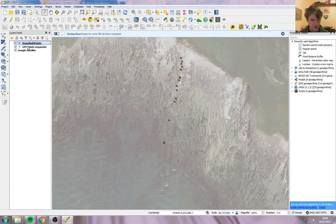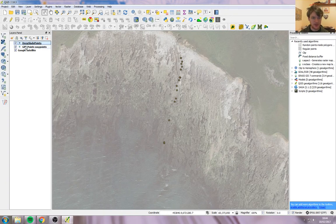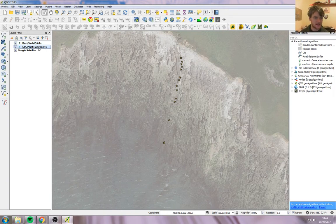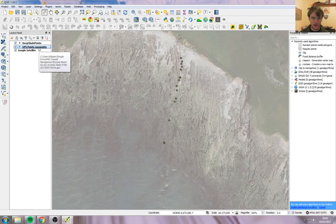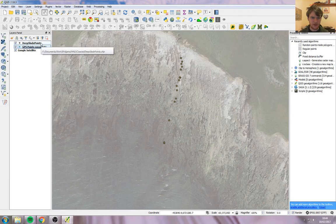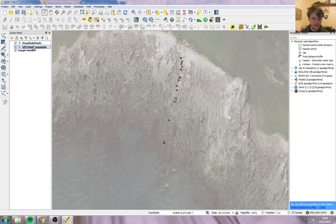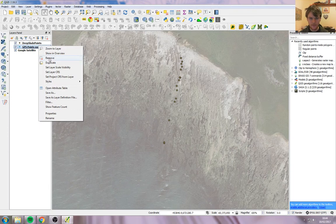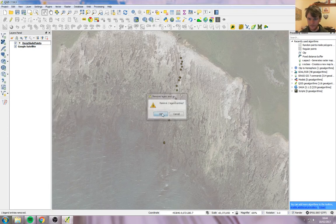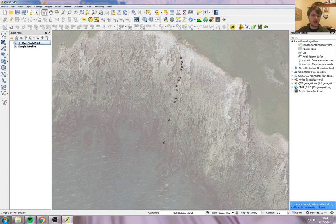So now we've got two point layers here. We've got Deep Slade Points, which is the one I just made, and GPS Points Waypoints, which is the file from the GPX. If you hold your mouse over, it ends .gpx, which is GPS Exchange, the file that comes off the GPS unit. This one here should be a shapefile. It ends in .shp. So the shapefile is the one we want to keep. The GPX one, GPS Points Waypoints, we want to get rid of. So right-click on it and go remove.